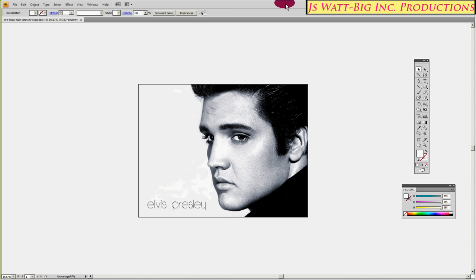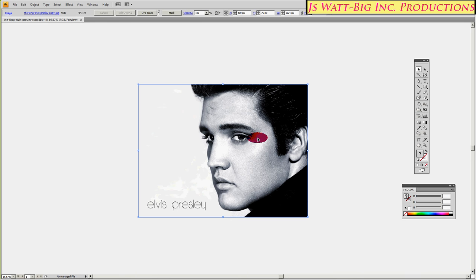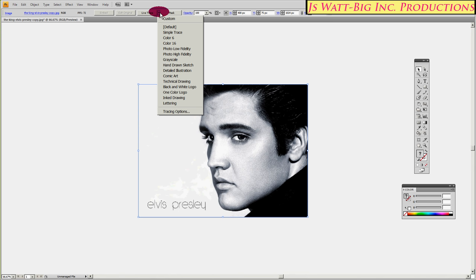Hi and welcome back to Adobe Tutorials. Today we'll be working in Illustrator and we'll be having a look at making pop art with Live Trace. First thing you want to do is have your black tool selected. Select the image that you want — you want a fairly iconic image. Open up Live Trace, Tracing Options.